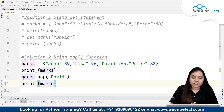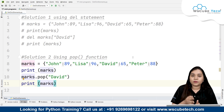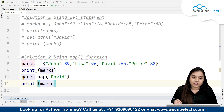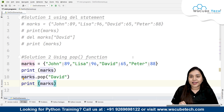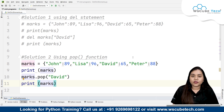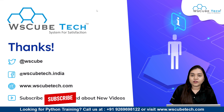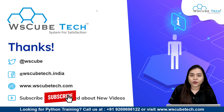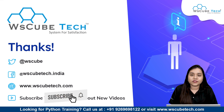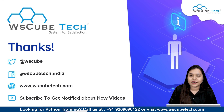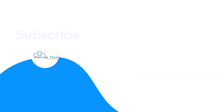I hope both methods are clear. Both methods are very simple — all you need to do is use the del statement or the pop function to delete something from a dictionary. I hope you have no doubts. For more such interesting videos, stay connected, and the link to this code is in our description. Thank you.